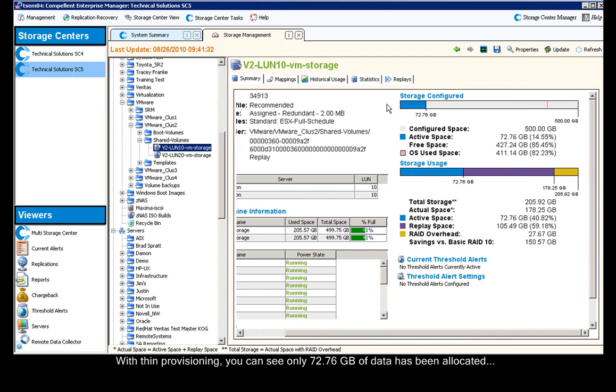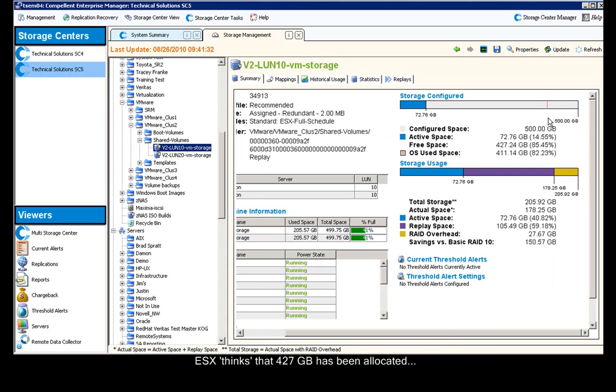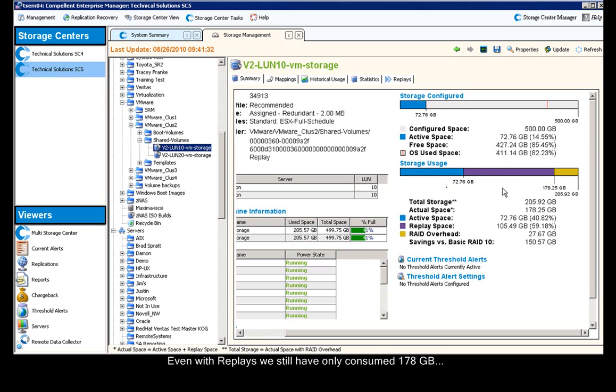If you'll notice, the storage configured shows thin provisioning in that ESX has only written 72.76 gigs to the datastore. Including the snapshot overhead, it's only consuming 178 gigs of storage.